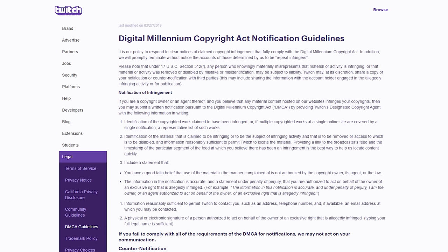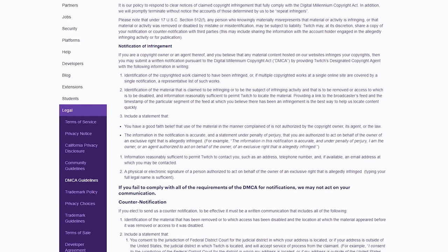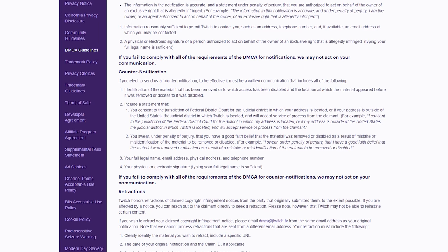Like pretty much every other platform out there, Twitch makes use of something called Safe Harbor which is built into DMCA, which essentially states that they are not responsible for the copyright infringement of users on their platform. But to be able to be protected by Safe Harbor, they have to follow a few different guidelines.